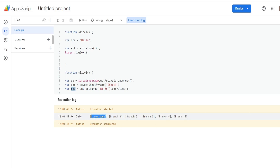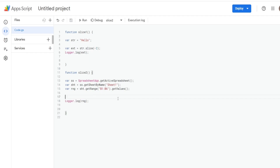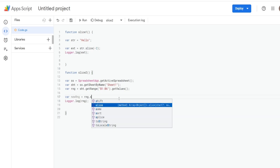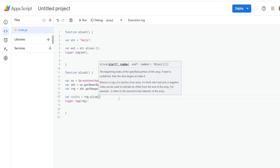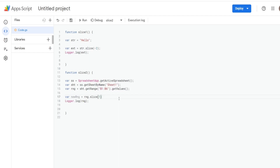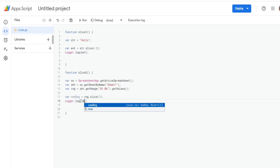The zero position is Locations — our header — in that 2D array. To remove the header and just get the locations, we create a variable called new range equal to our range variable and apply the slice method starting at position one, because the header is position zero. We log out this new range.